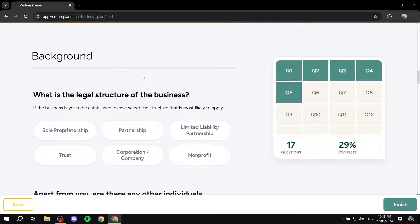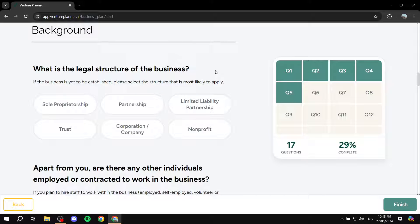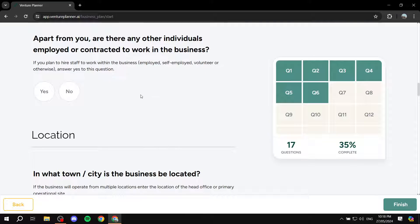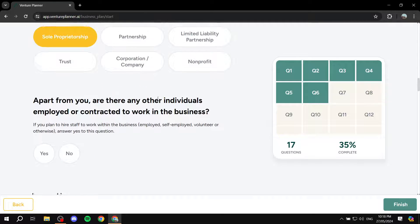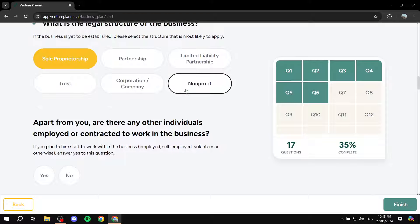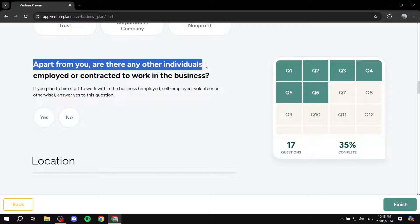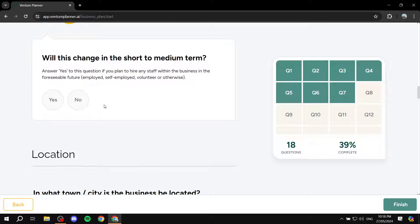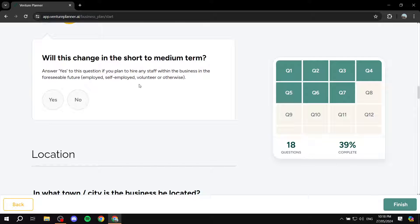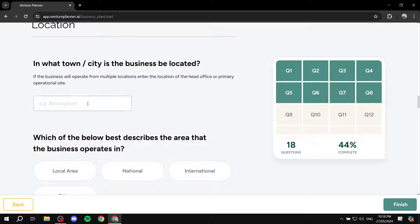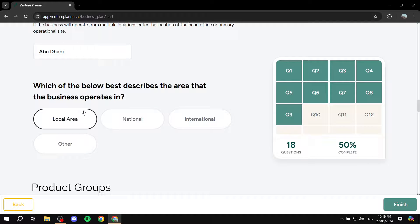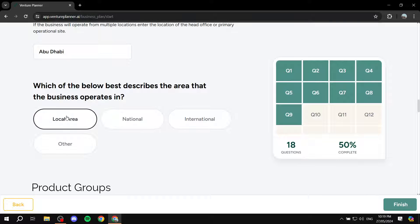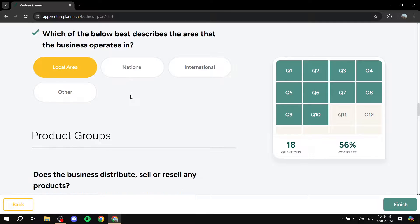Next, we can go through the background. So here, what is the legal structure of the business, we can just do this one. And obviously, don't just do what I'm doing and skip the questions or answer without reading through it. Make sure that it is going to be accurate to the business that you're running, obviously. So apart from you, are there any other individuals? No. Will this change in the short term? In the short to medium term? Yes, maybe I'll have more people. So for location, we can just do this. Obviously, add the city that you are in. So how are you going to be selling? Whether it's going to be a local area, national or international, so I'm just going to do national or let's just stick to local area.